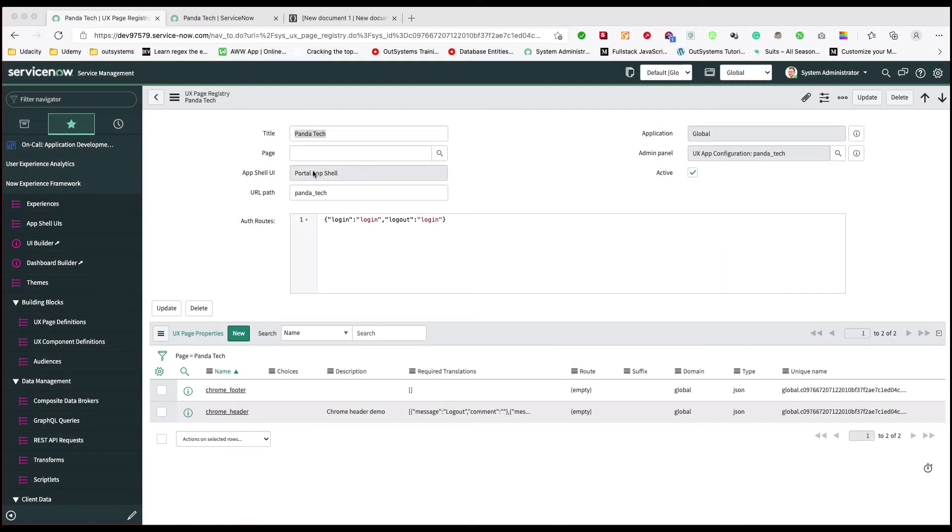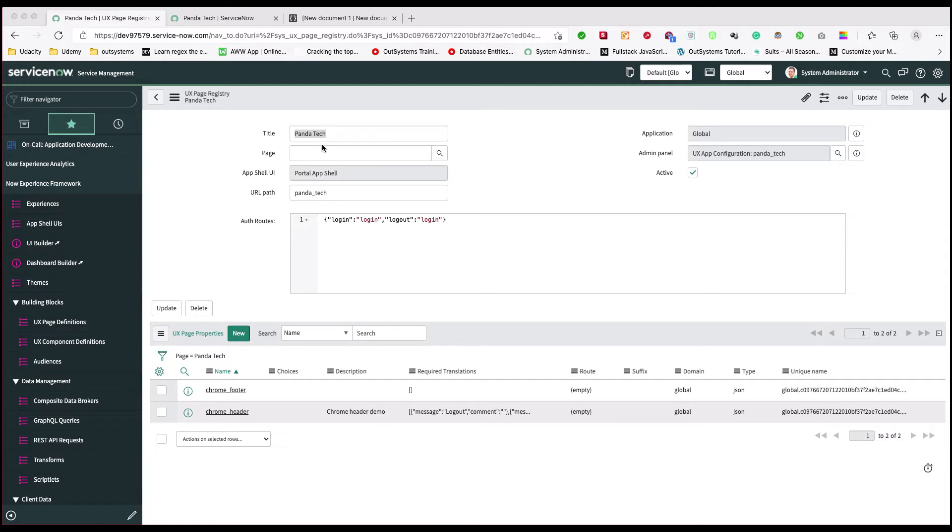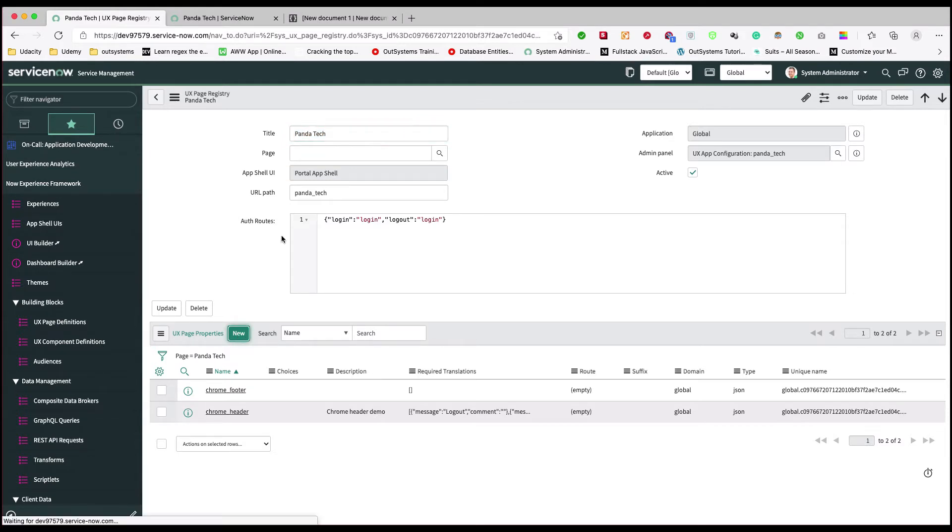Hey guys, in the last video we saw how to add a footer inside our portal. In this video we're going to see how we can add a simple navigation menu and action. All the steps are the same - we have to add a new UX space property.